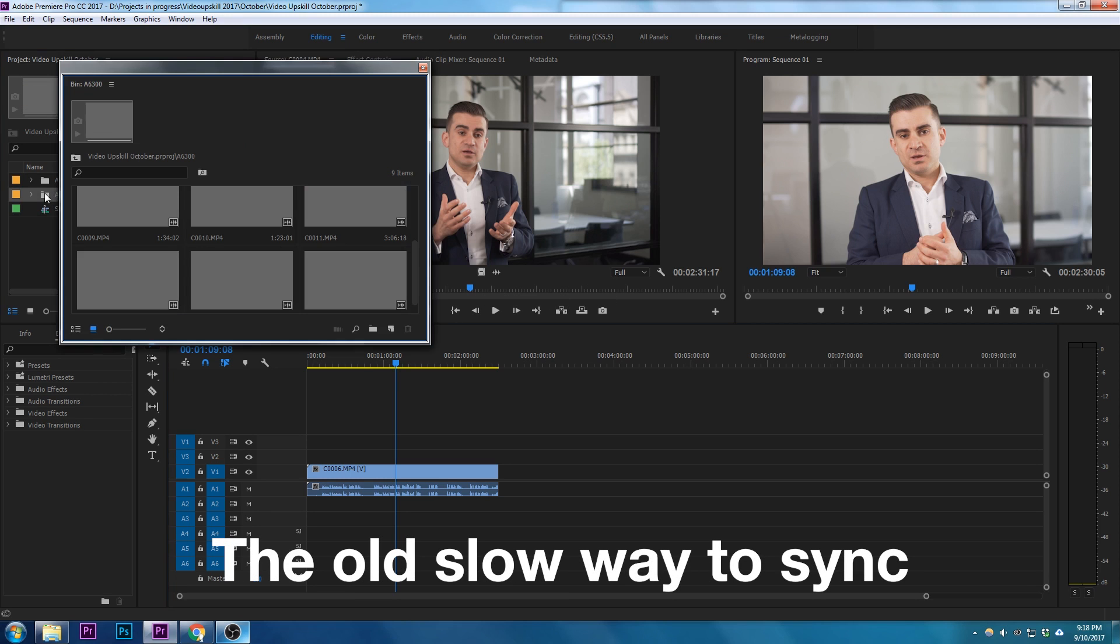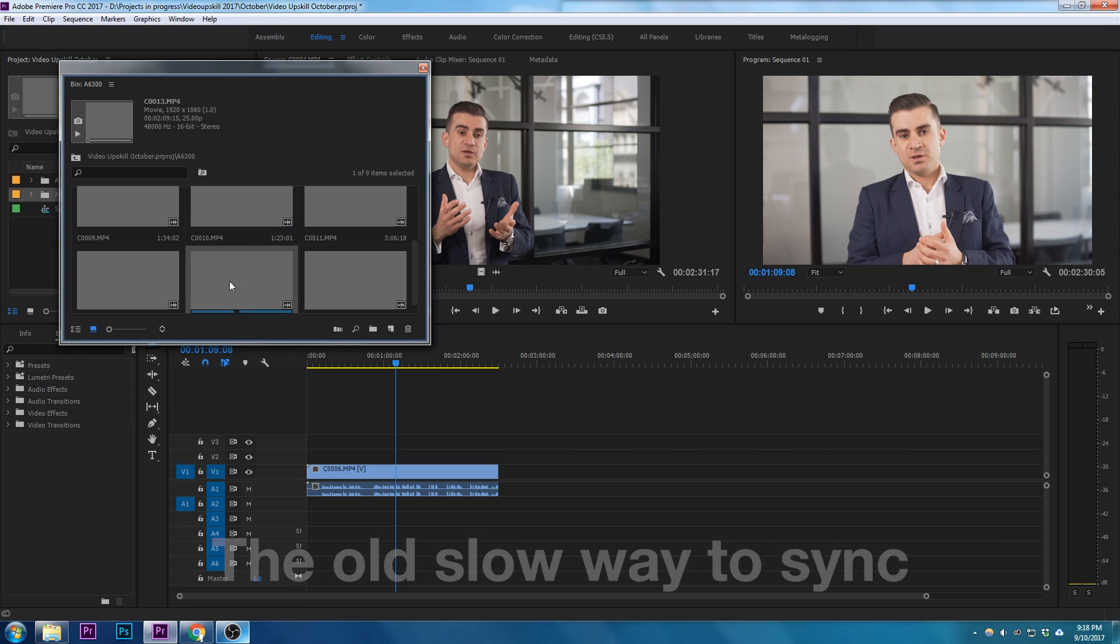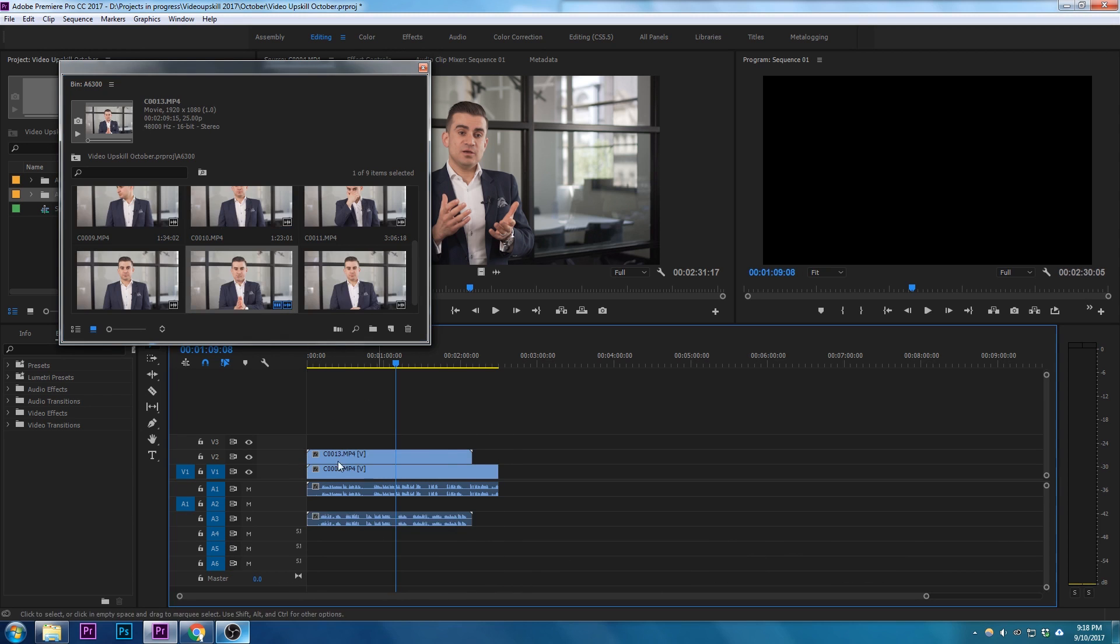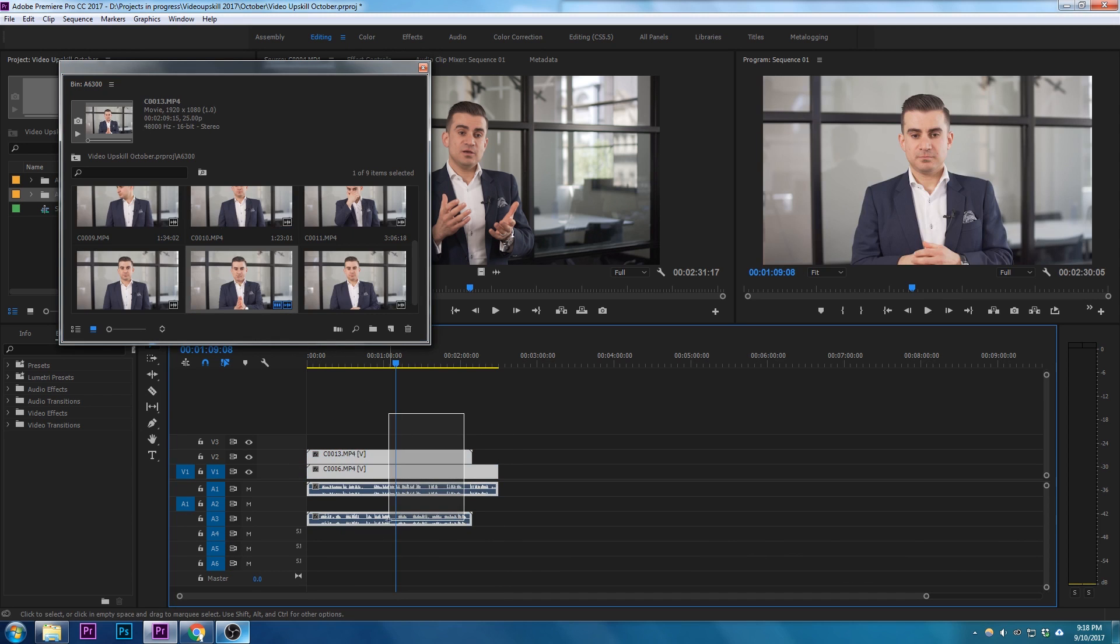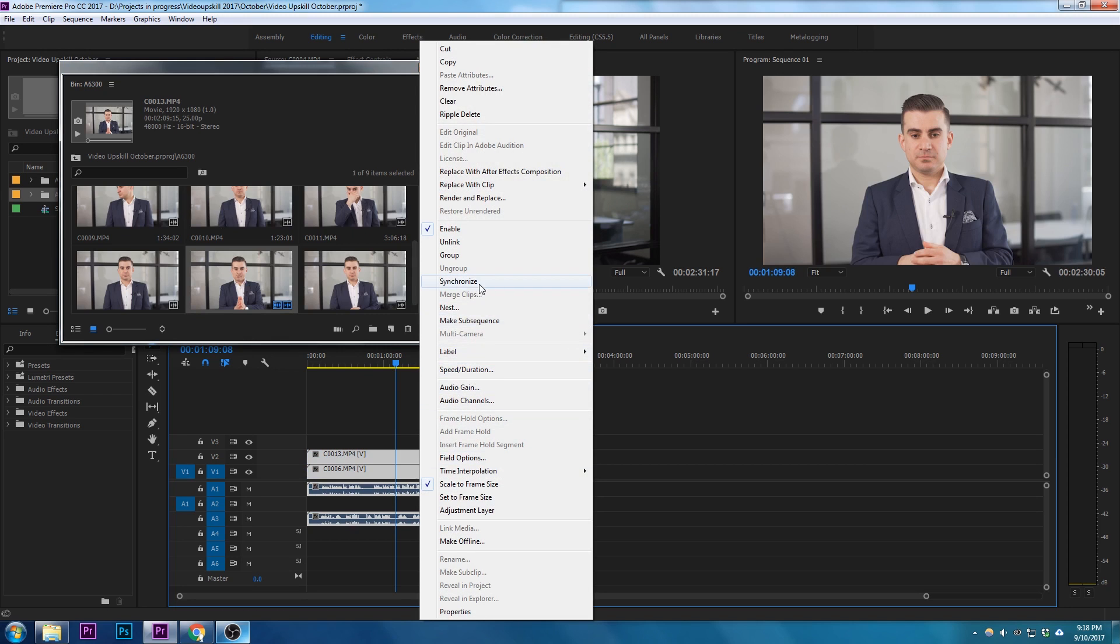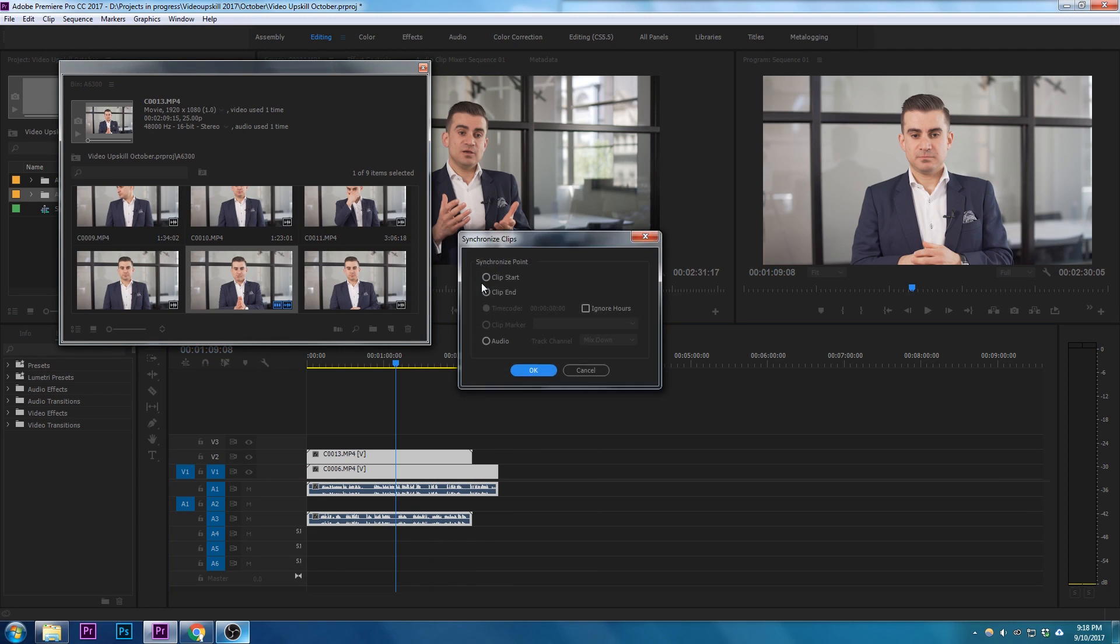...is go into my second camera folder, try and find the right take, and then drop that take on top. Then I'd highlight both of them, right-click, and go to synchronize by audio. We all should know this method by now, and then it'll sync it up. But having to do each one of those is actually a lot more time consuming than doing the following method.